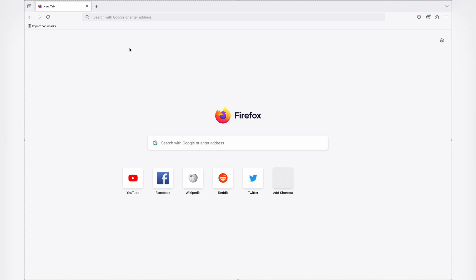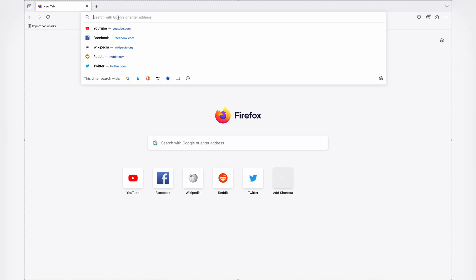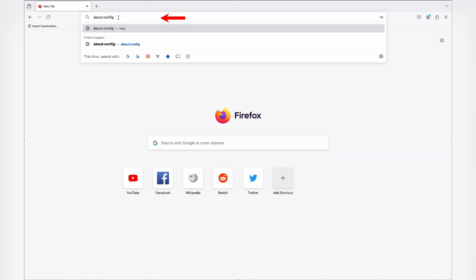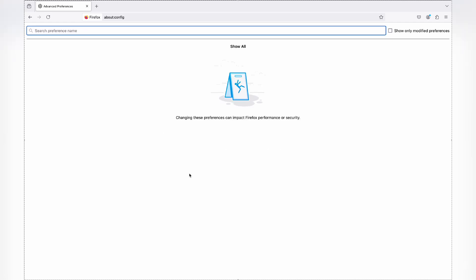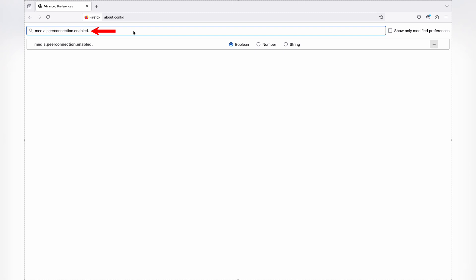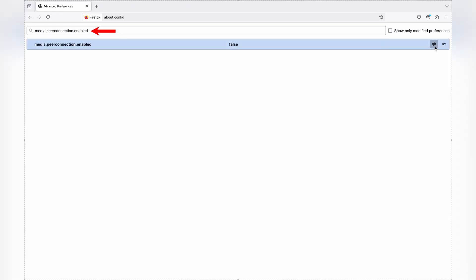And finally, Firefox browser. Type 'about:config' in the address bar, then press Enter. Click 'Accept the Risk and Continue' to proceed. In the search bar, type 'media.peerconnection.enabled' and make sure to change its value from true to false. And that's it.